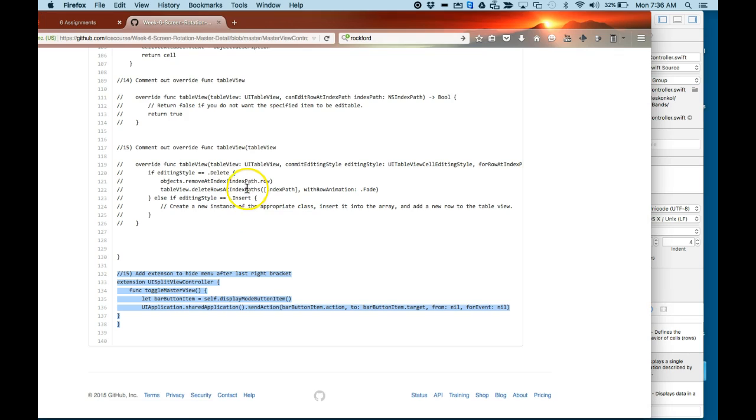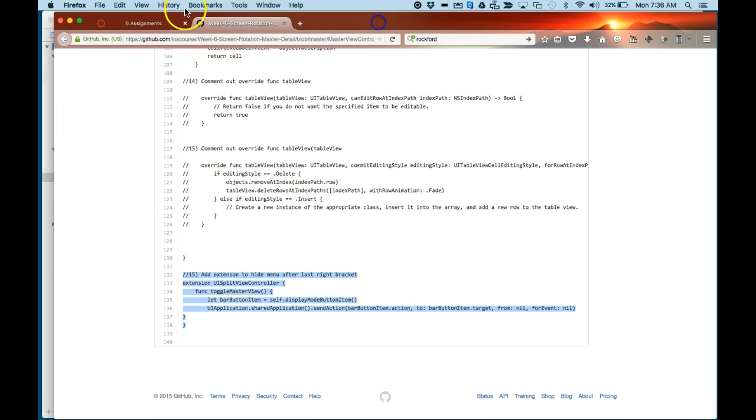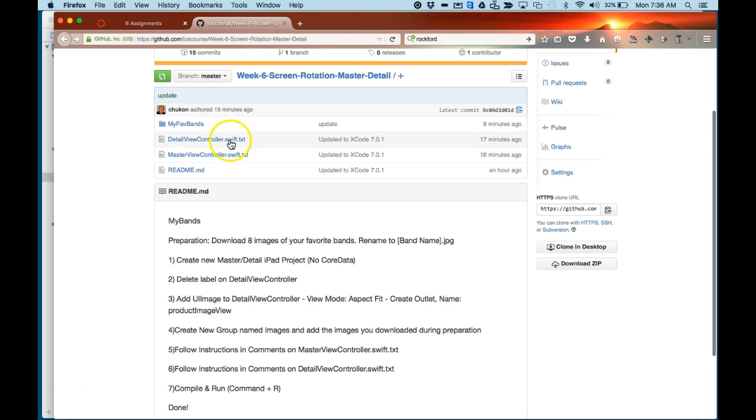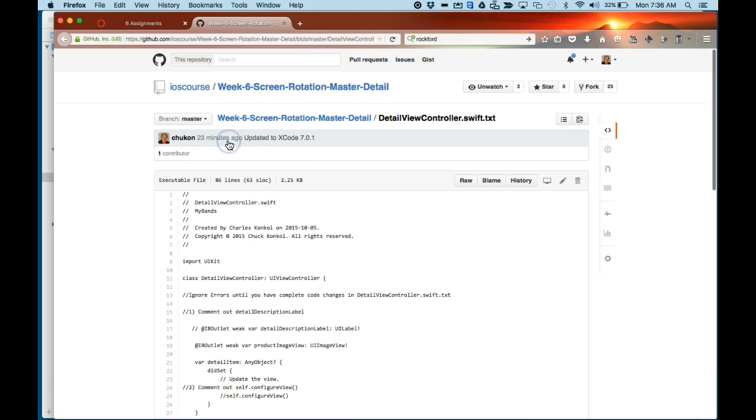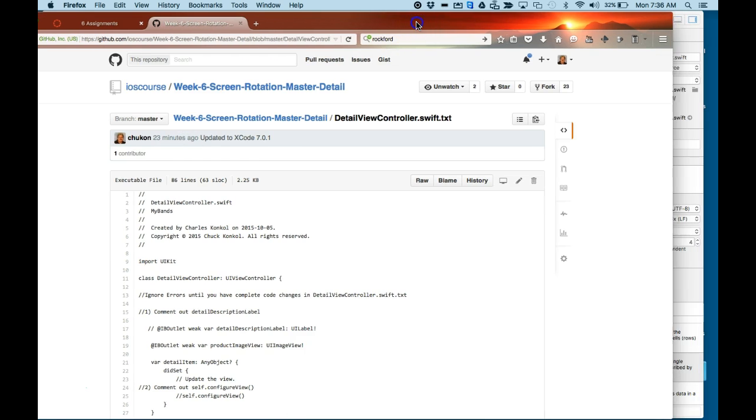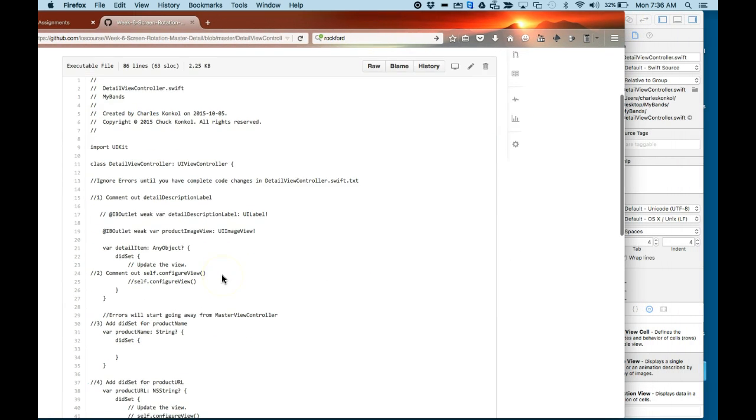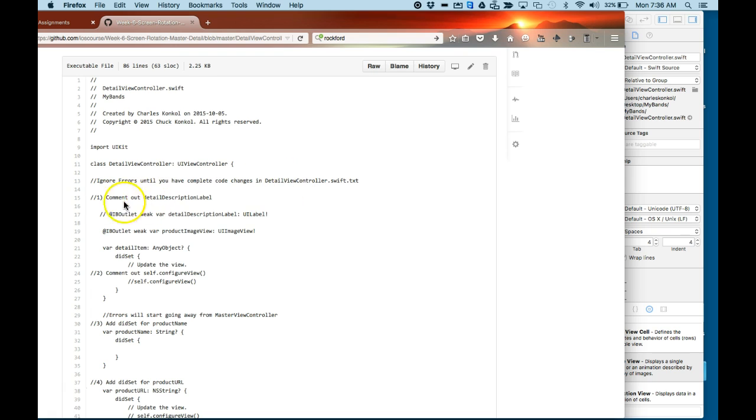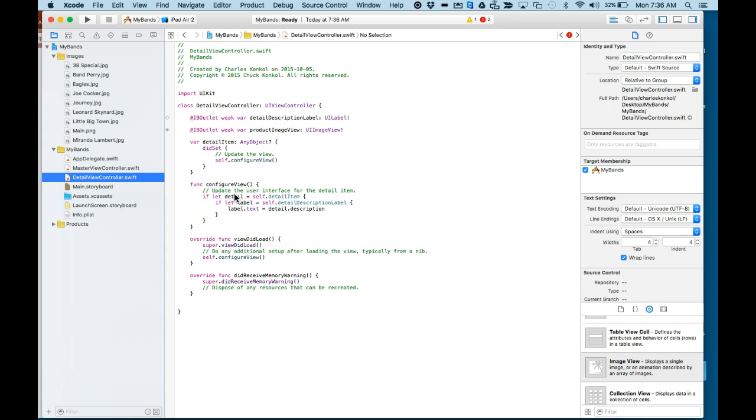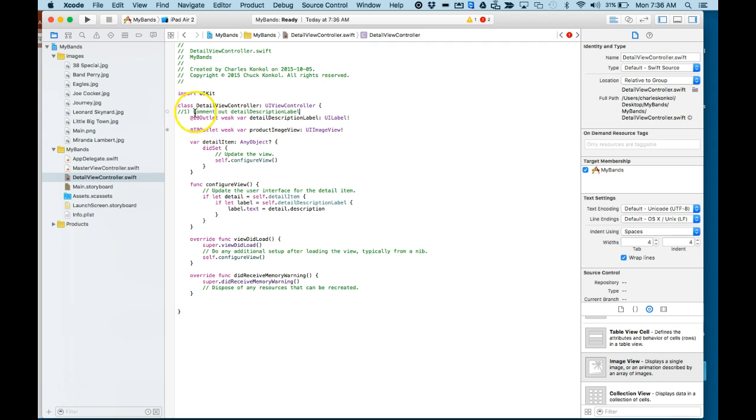Let's go back to the code for that. There it is. And with the comments, starting with comment. First comment, ignore errors until you've completed code for the detail view controller. So number one, we're going to comment out the description label we deleted. Comment that out.